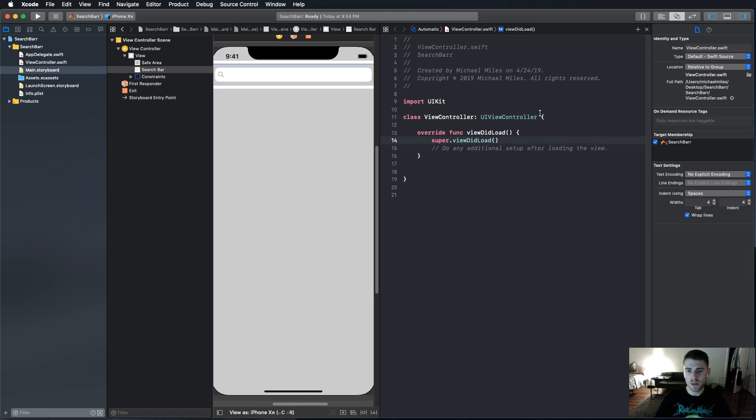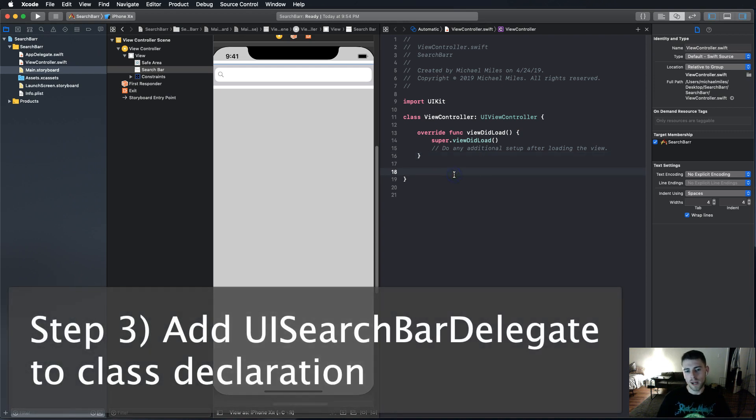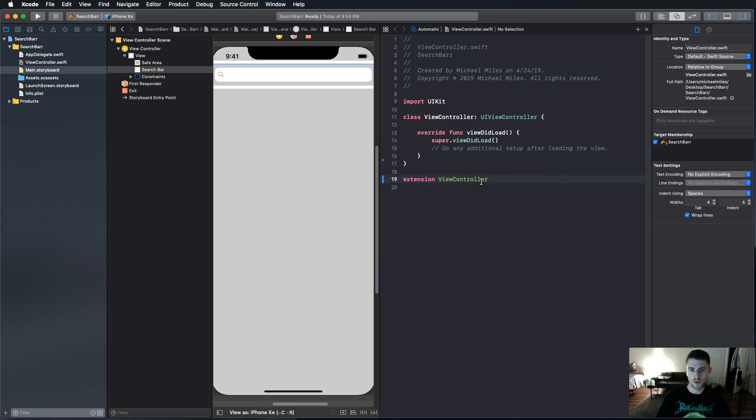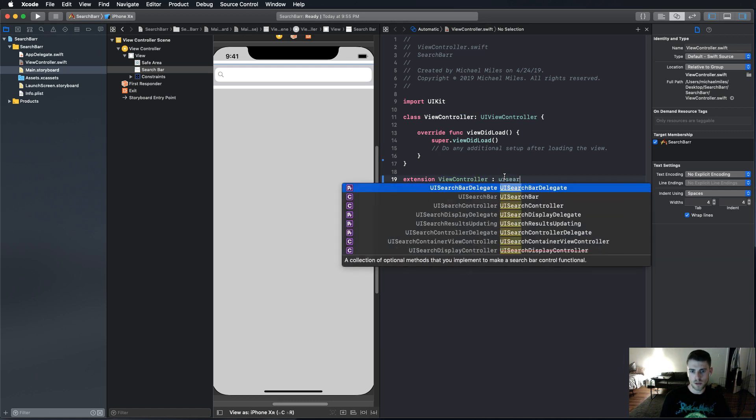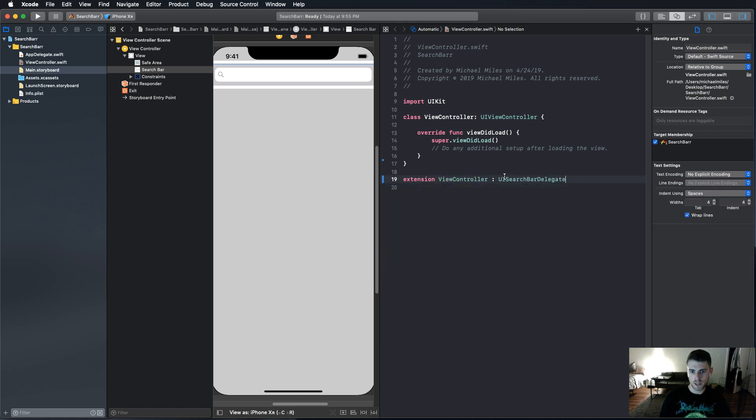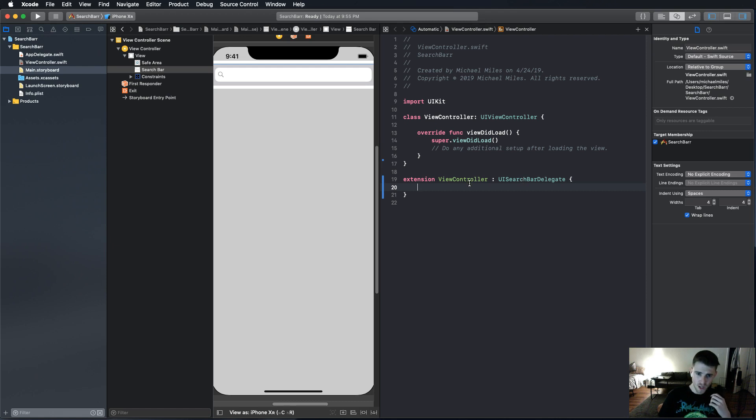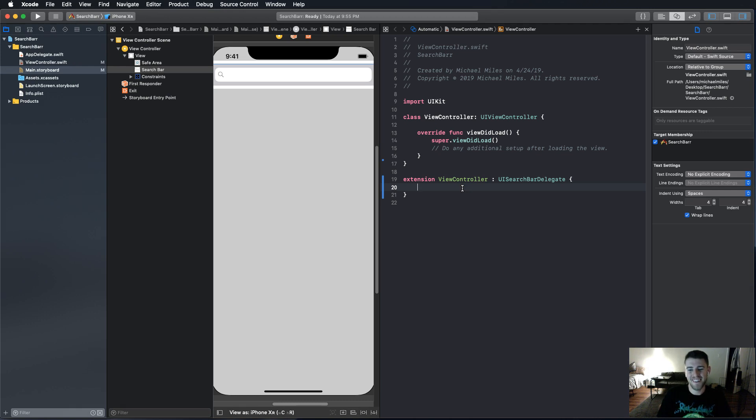The next step is to add the search bar delegate in our class declaration. What I like to do is use extensions for this. So just type in extension ViewController, and we're going to say UISearchBarDelegate. I do it this way just so we can keep all the stuff in one place. So we're done.